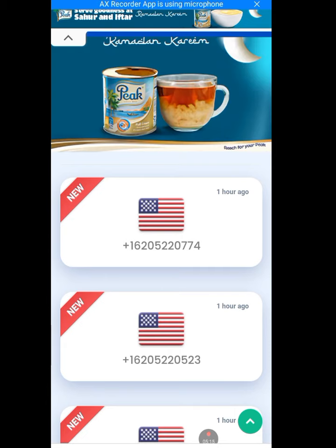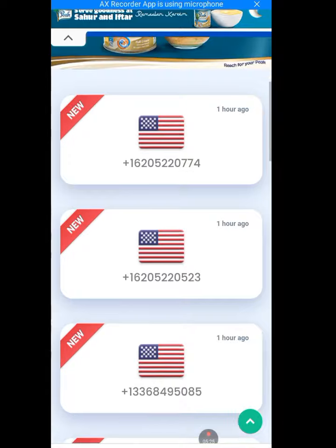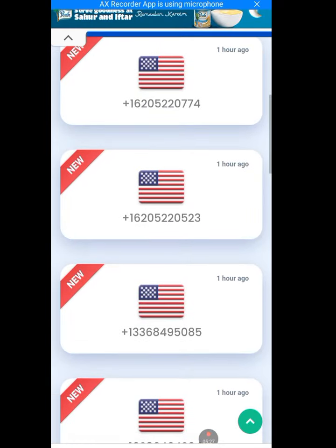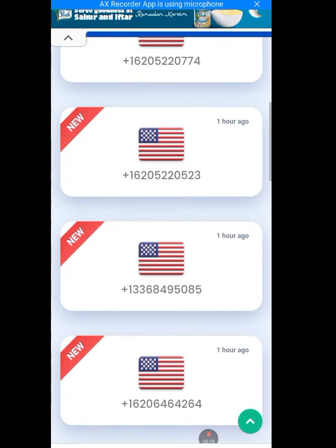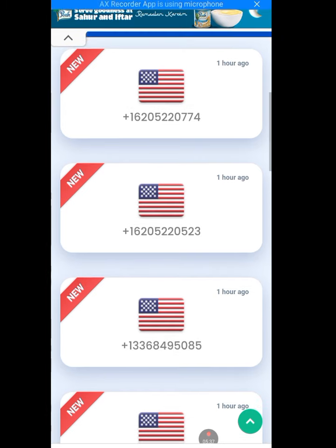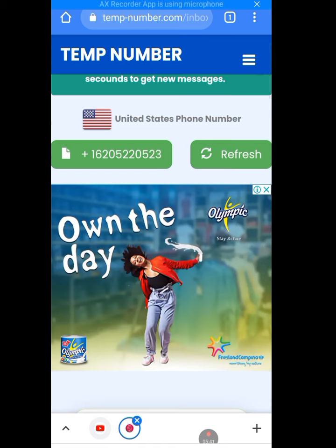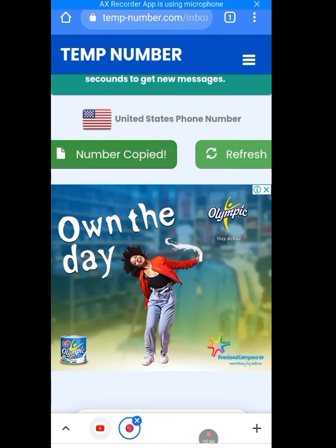You can see numbers here - look for ones posted about one hour ago, marked as new. Tap on any number that is about one hour old. Tap on the plus sign to copy the number - number copied. Now let's go back to Telegram.